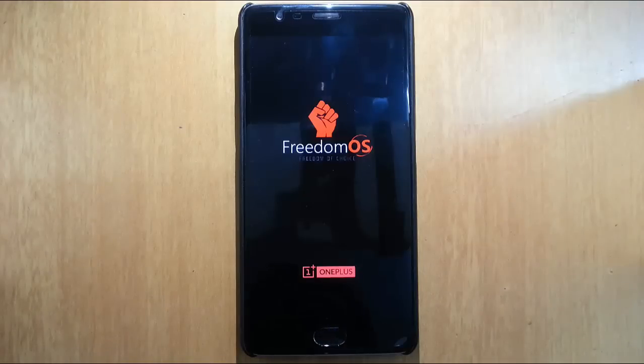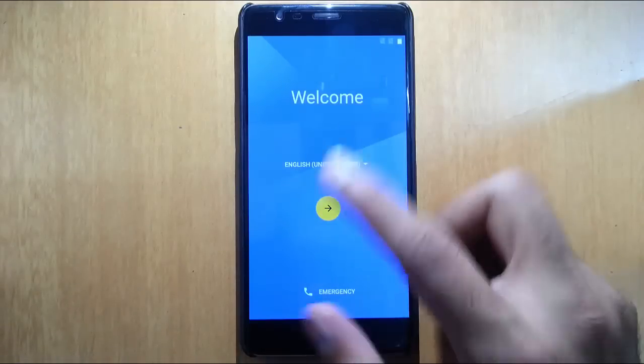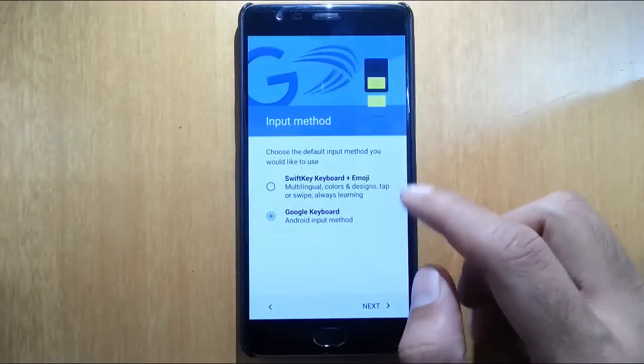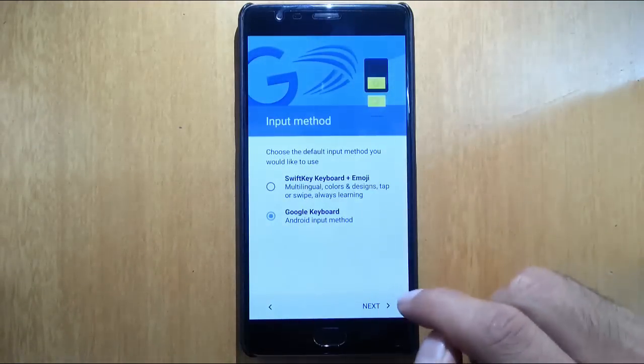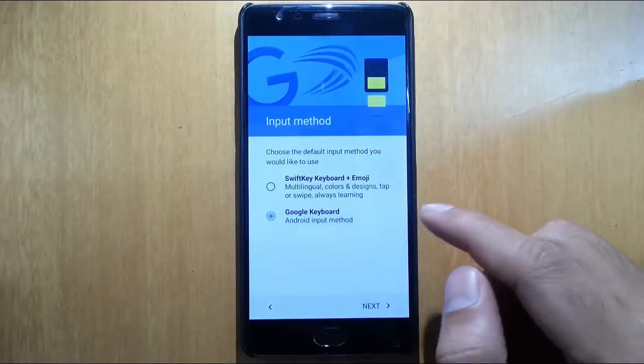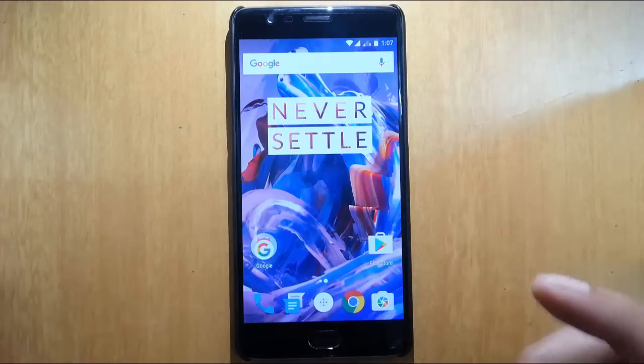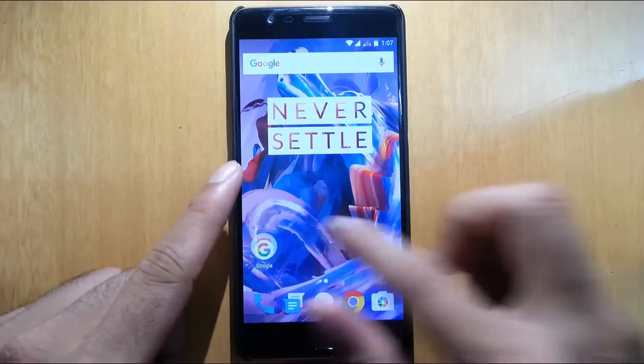The ROM is loaded. I can finish with the initial setup. Here you can see Chrome is loaded.